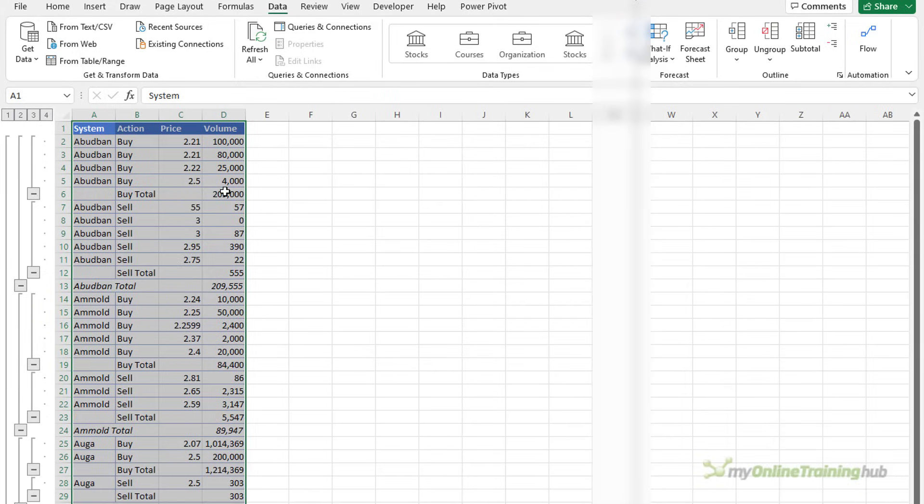So now I have a buy total, a sell total and a total for the system group.